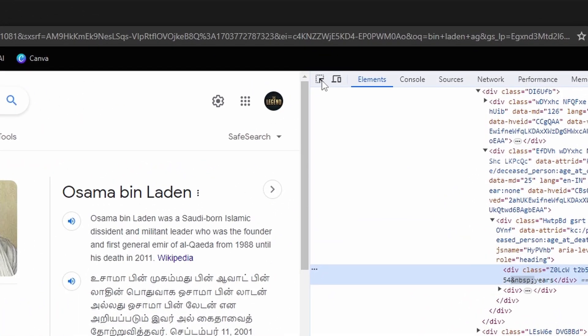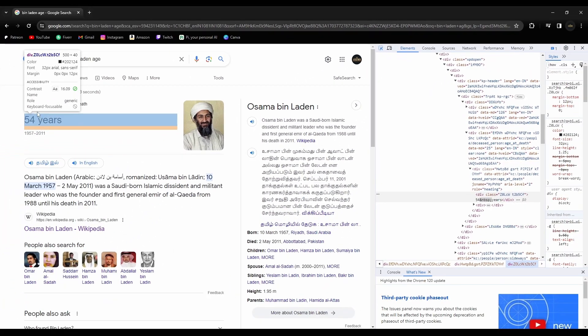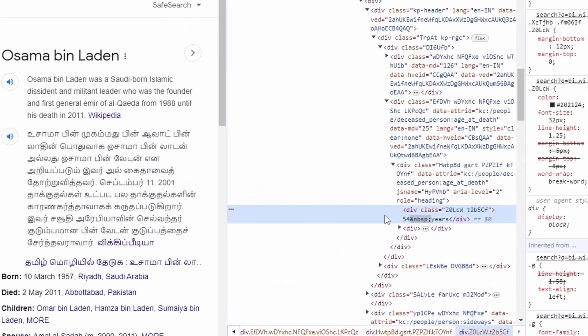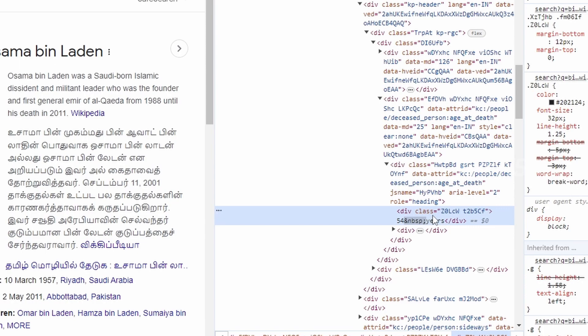You can see the small arrow here. So click on the arrow and place the arrow on like here, and you will see this highlighted class called Z0 LCW T2V something.